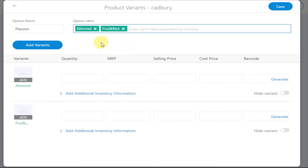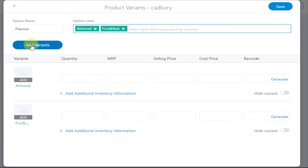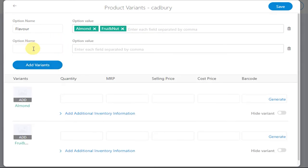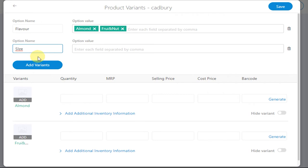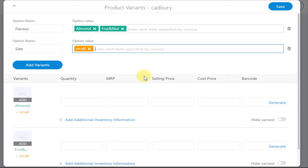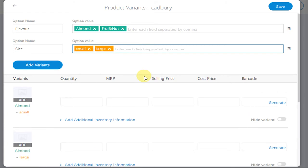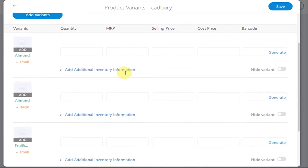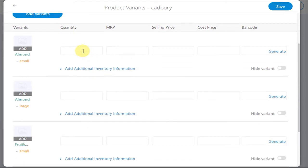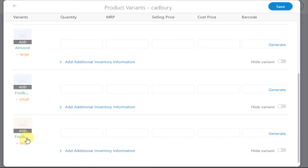Notice how the variants have been displayed below. Similarly, if you want to add more variants, click on Add Variants. Enter another optional value such as size. Now you can add the quantity and pricing information for each and every variant product.